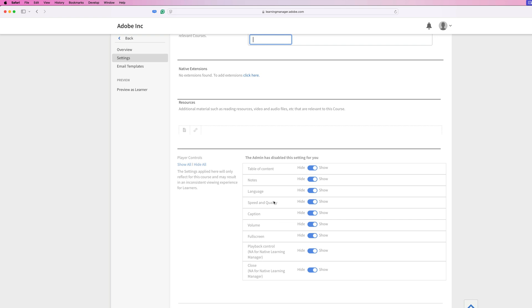Finally, at the bottom, we have the area where you can add native extensions. We have a resources section where you can add additional materials, such as reading resources, maybe supplemental video or audio files that might be relevant to this course.